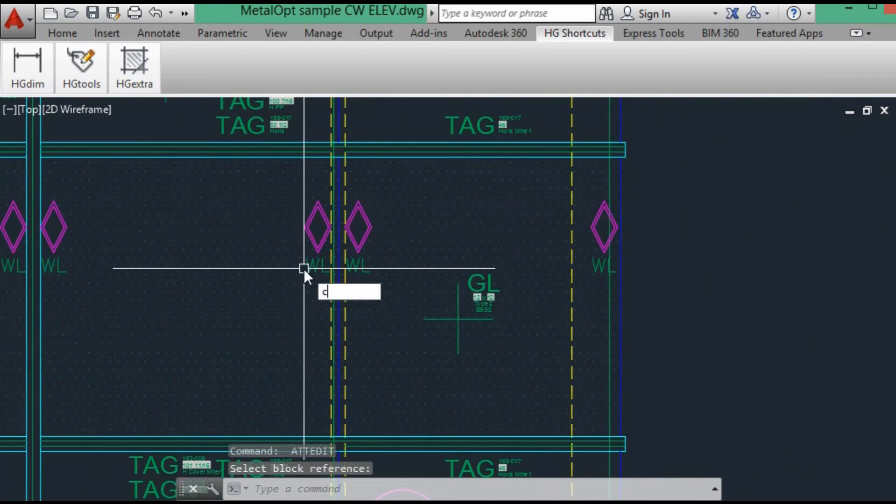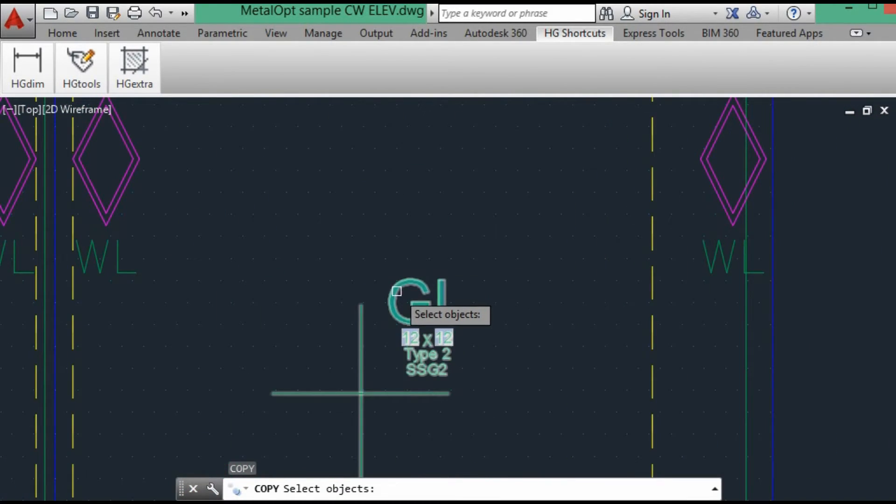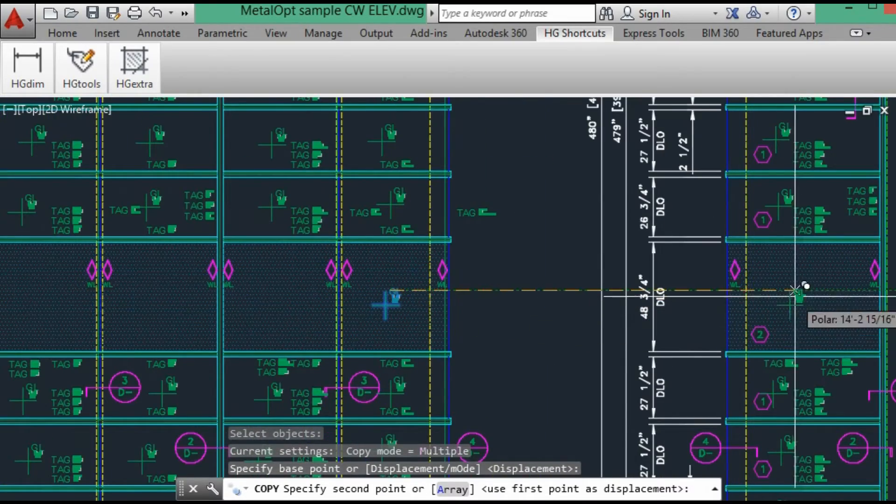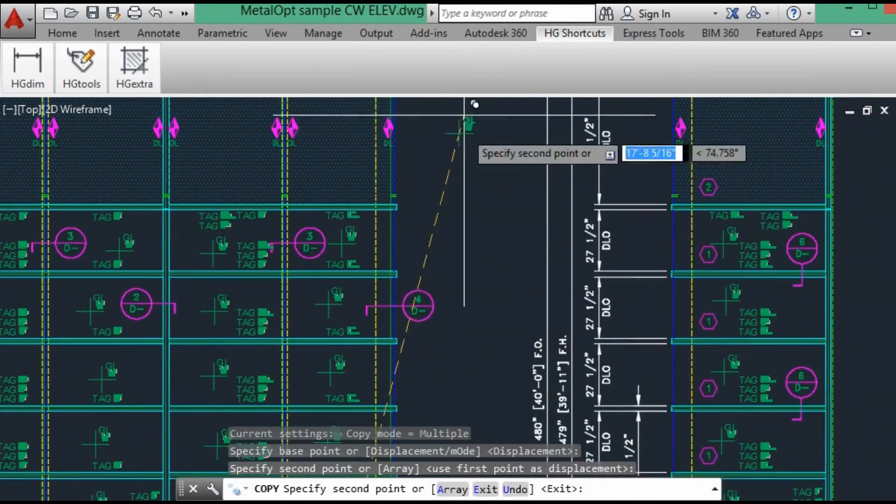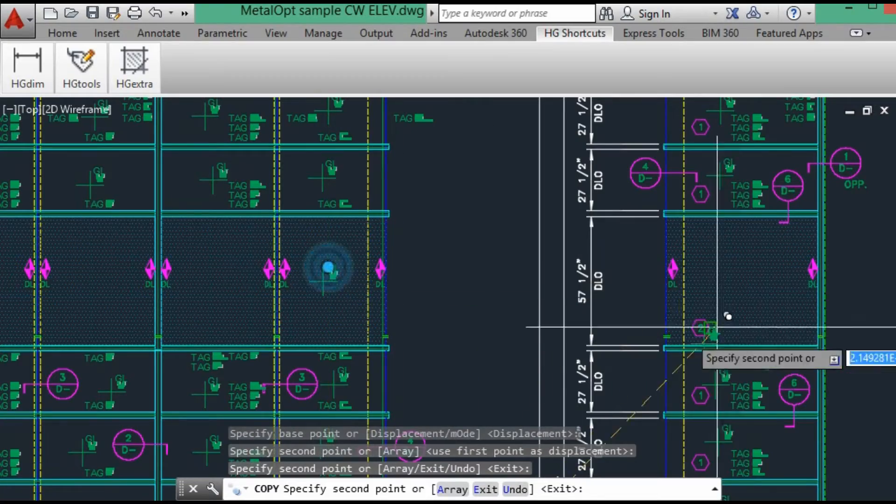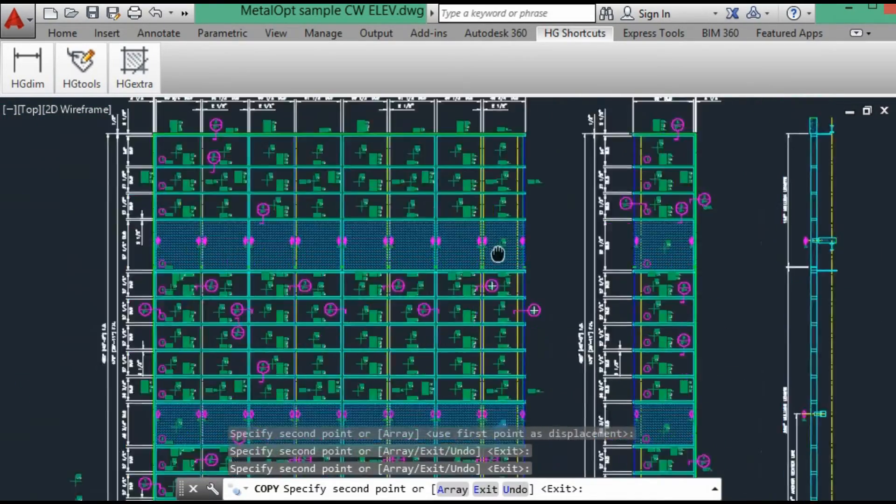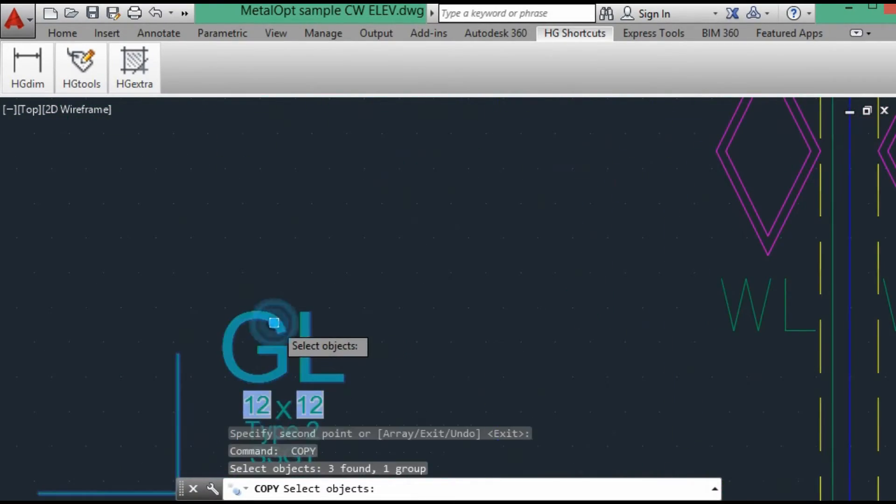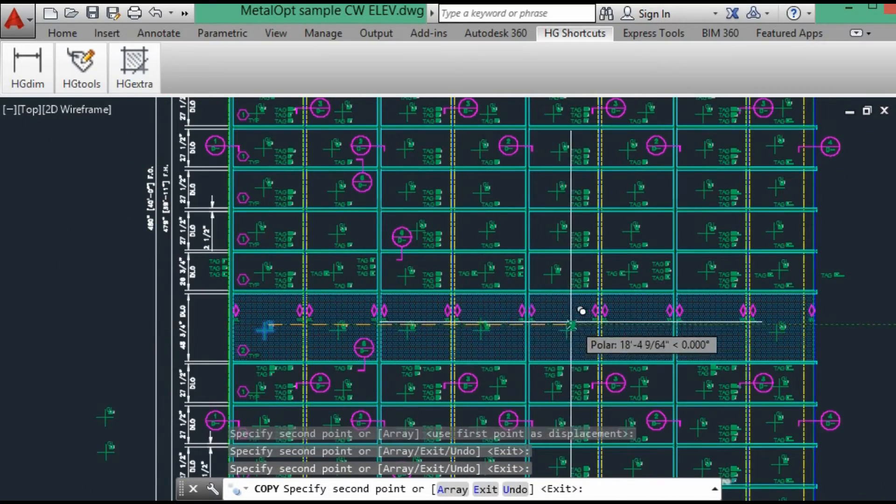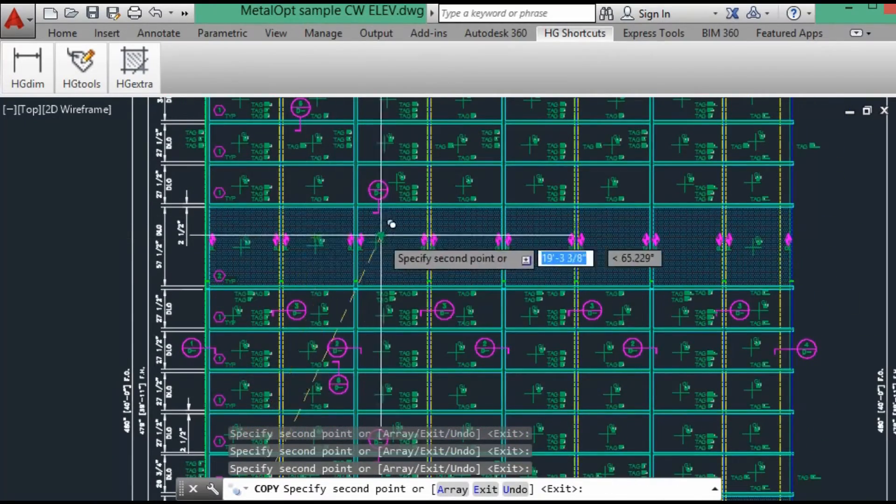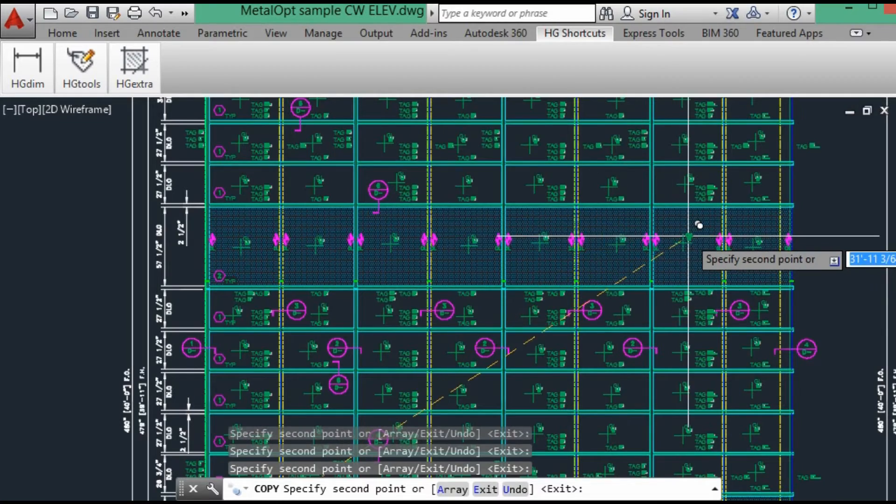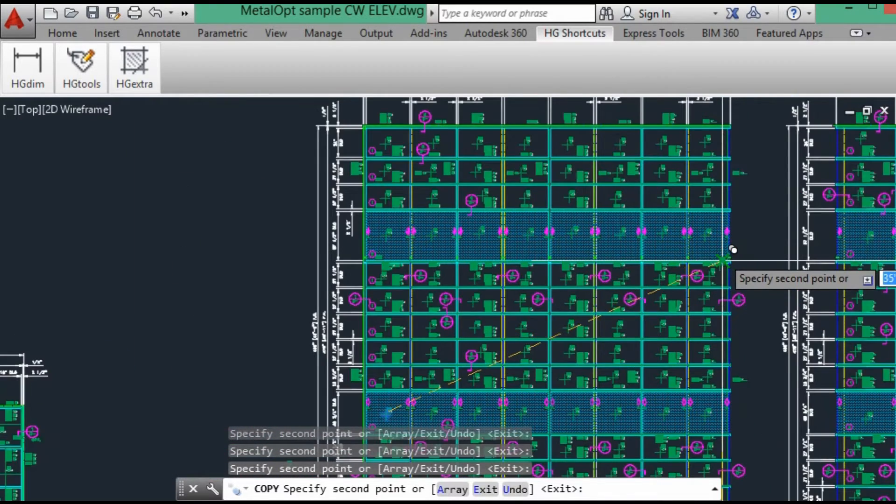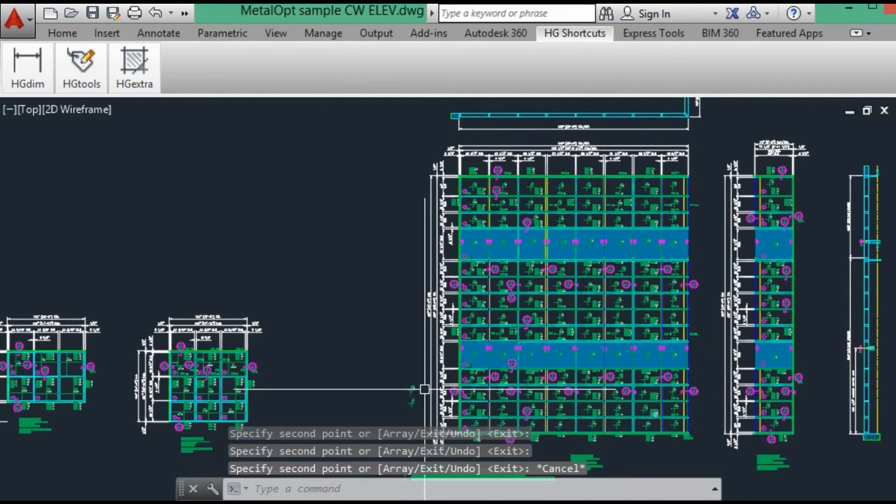It says G2. Let's go ahead and copy these. And we'll copy. That covers all of our glazing.